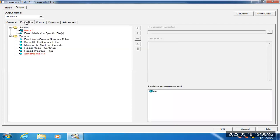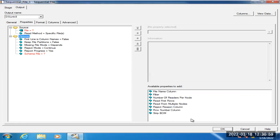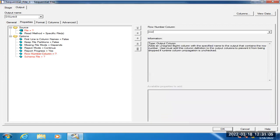The ninth question is: how do you find out how many records are being processed from source to target? You can generate sequence numbers for the source data using the 'Row Number' column. You provide a new column name as row number, and it will give you a unique integer number for each record. For example, if you have 10 records, it will generate 1, 2, 3, 4, 5, 6, 7, 8, 9, 10. This row number column allows you to easily get the count of records being processed.